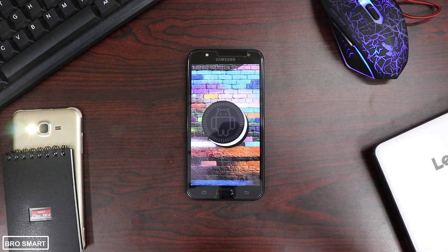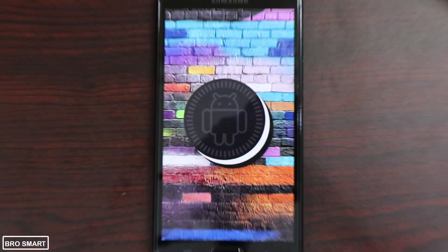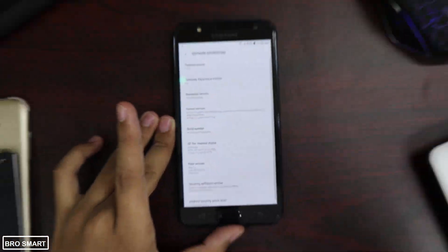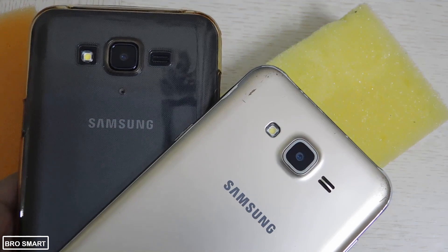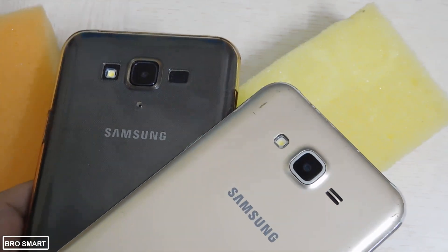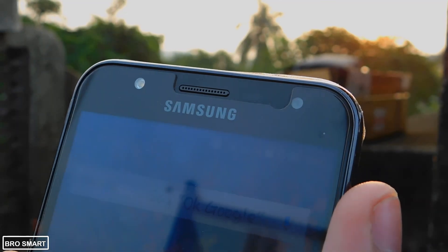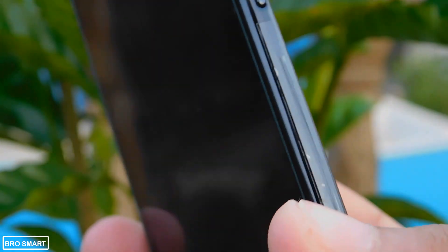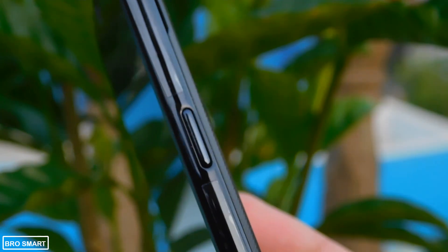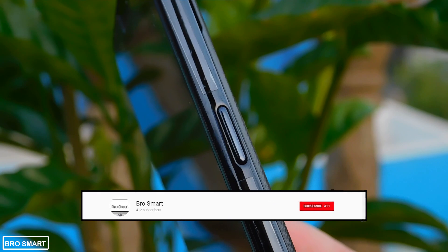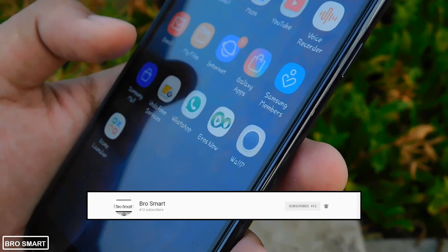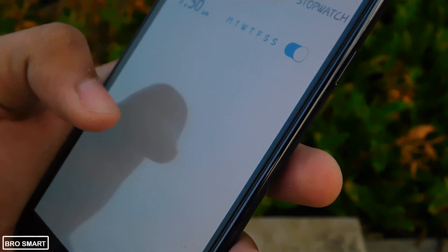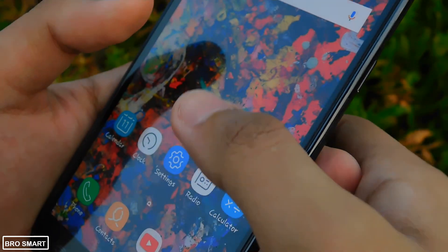Let me know in the comment section what phone you use and if you received the Oreo update. If you are a J7 Next user, comment below which feature is really interesting and which feature you liked the most. I still use my J7 2015 version and it is still running on Android Marshmallow, which is really sad. So these were the latest features added to the Samsung Galaxy J7 Next via the new Oreo update. If you enjoyed watching this video, smash the like button and subscribe to the channel. Thanks for watching — this is Brosmart, and I hope to see you in my next video.